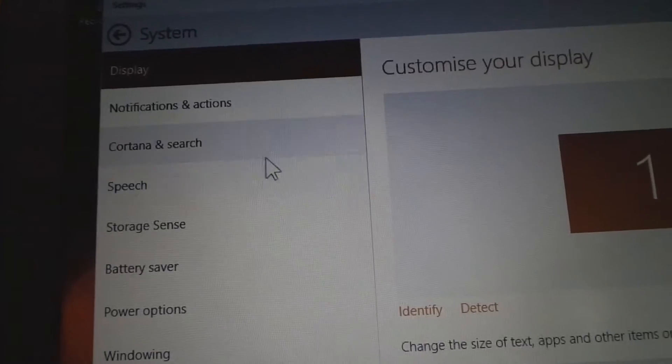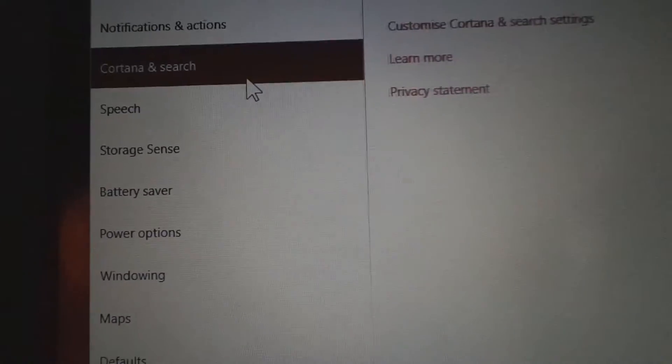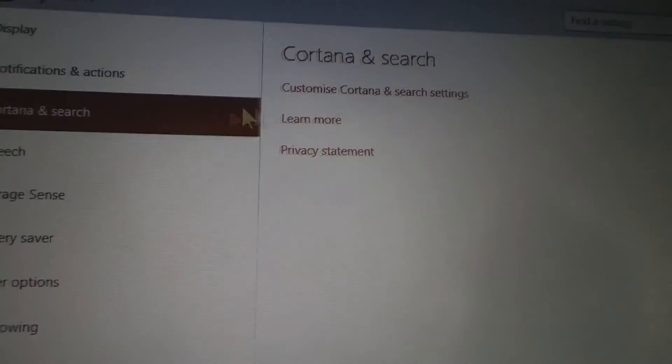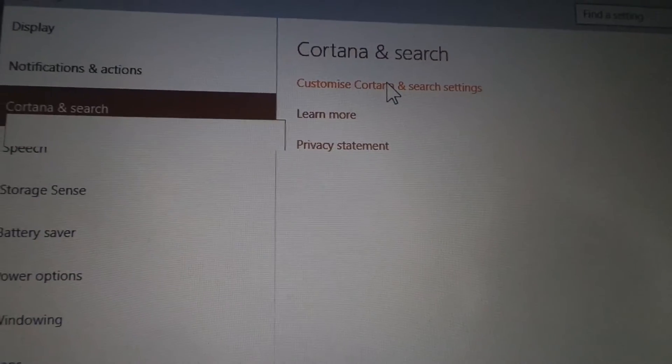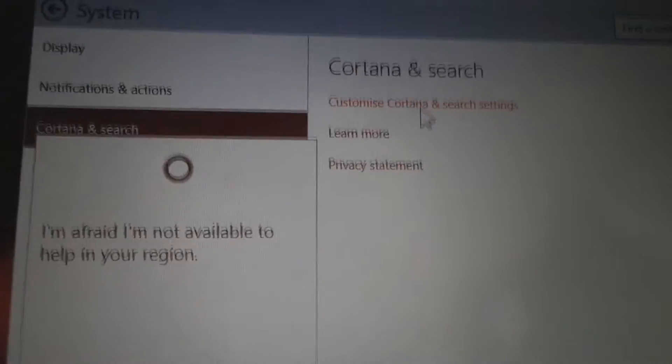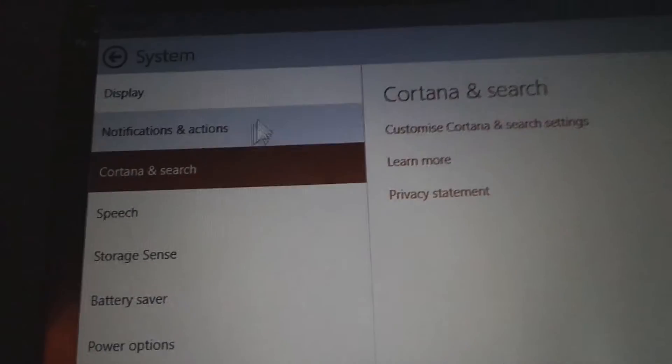Cortana isn't working. She says I'm afraid I'm not available to help in your region. That's useful Cortana, thanks. Cortana and search, customize Cortana and search settings. Well fuck you then.